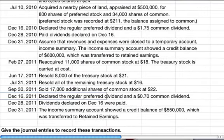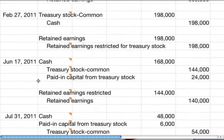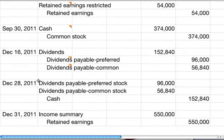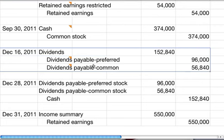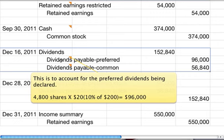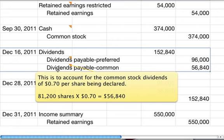On December 16th, we declared the regular preferred dividend again and a $0.70 common dividend. Debit dividends for the total amount: $96,000 (4,800 shares times $20) for preferred, and 81,200 shares times $0.70 equals $56,840 for common.